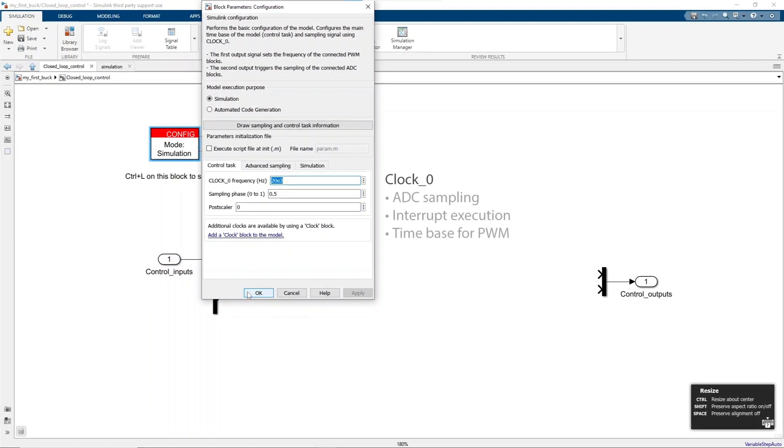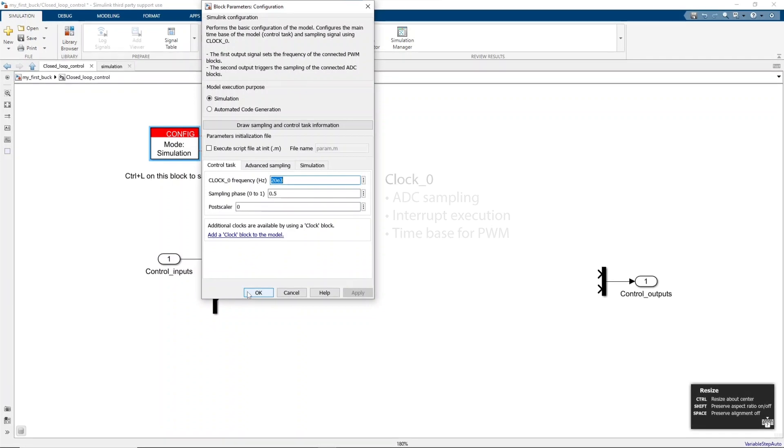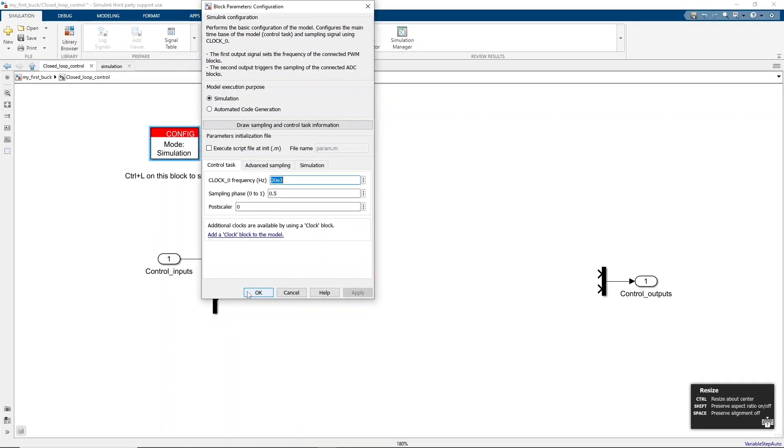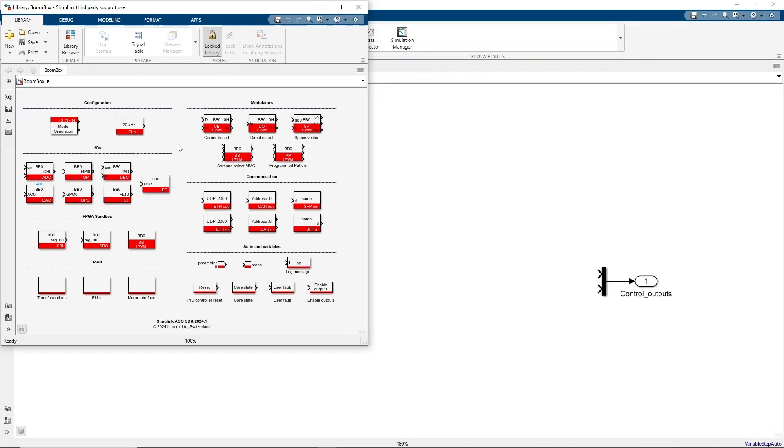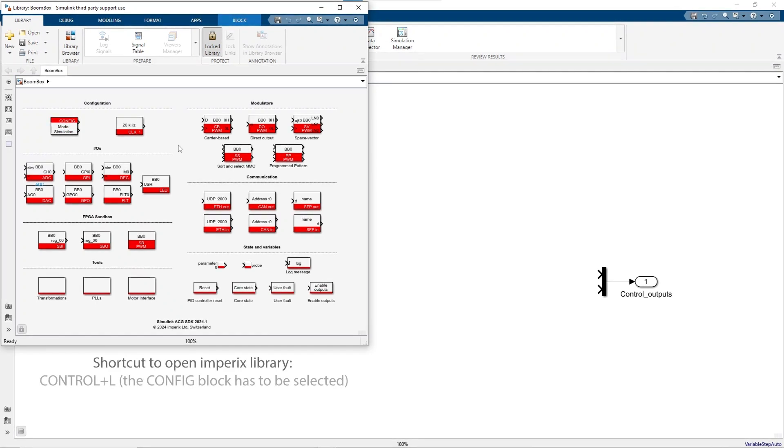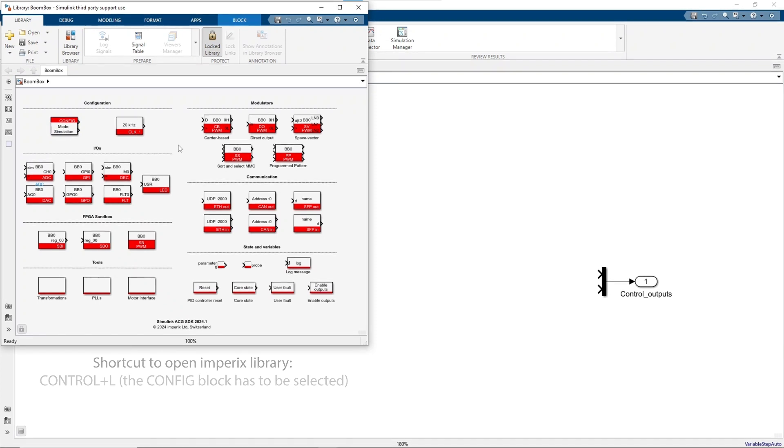To display all the available blocks of the Imperix library, press CTRL-L when the configuration block is selected. The Simulink block set included in ACG SDK enables graphical converter control software design and implementation to make Imperix controllers directly programmable from Simulink. Therefore, the same Simulink model can be used for offline simulation and experimental testing. This makes the transition from simulation to real power the smoothest possible.